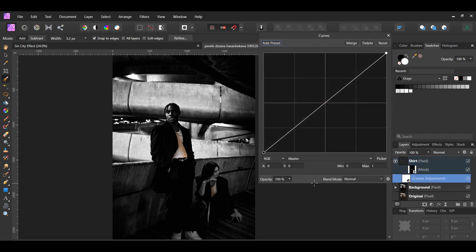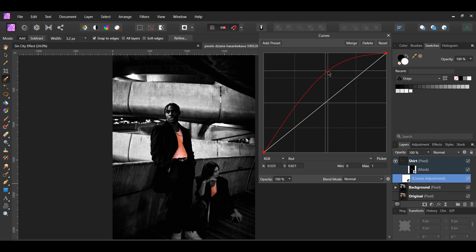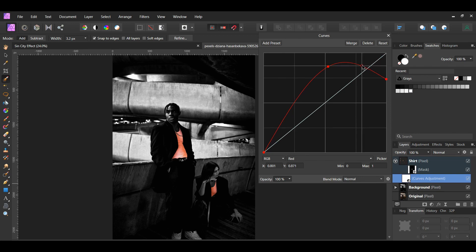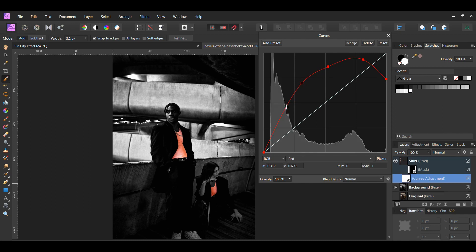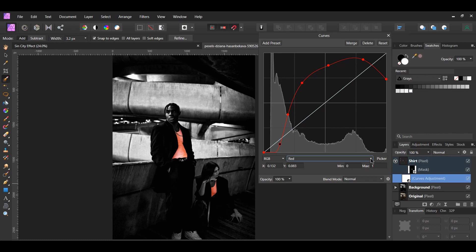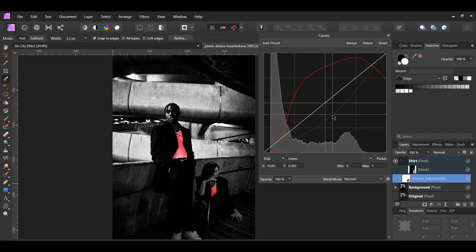With the Curves layer dialog box still open, go to the Red channel. We're now going to add red to the image by changing the color of the shirts from white to red. Add the same points to the line that you see on the screen. You can play around with this and add a different color if you don't want to use red. Next, go to the Green channel. Add the points to this channel like you see on the screen. You can also play around with this to add a different color.